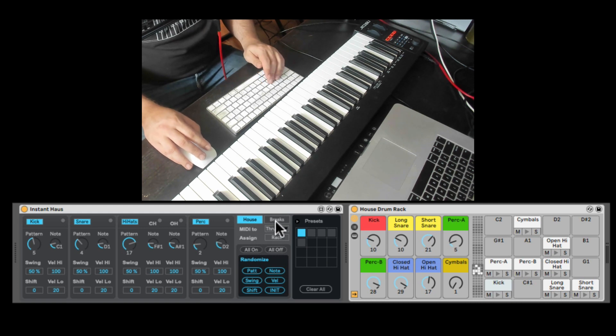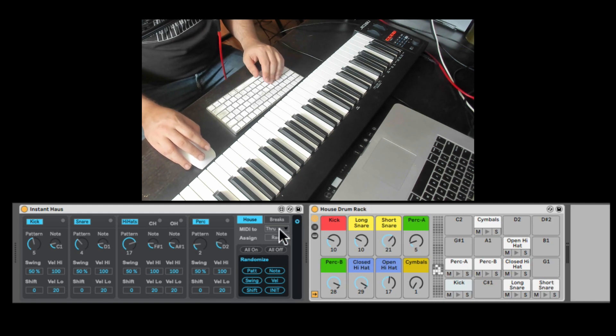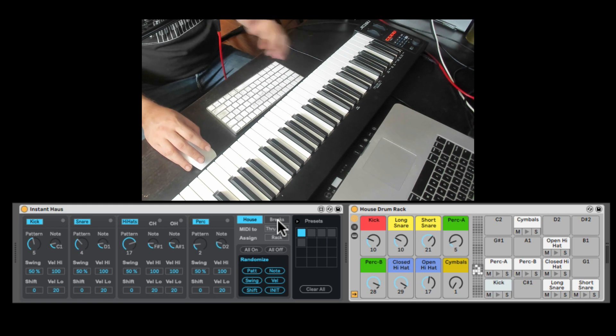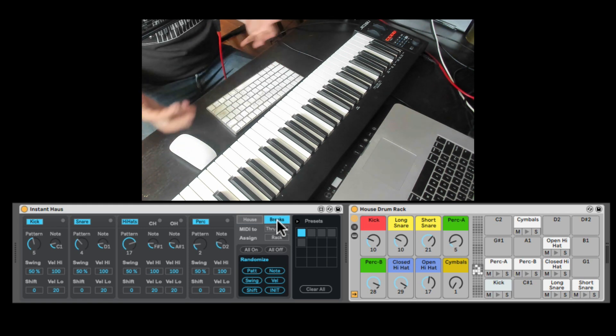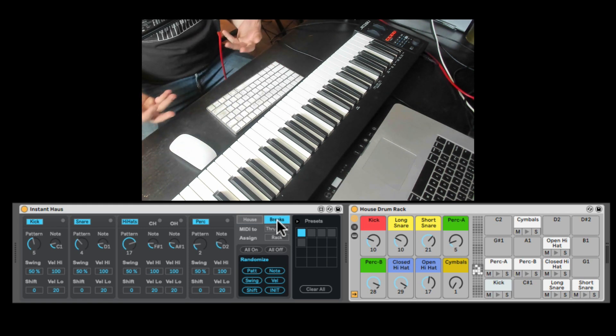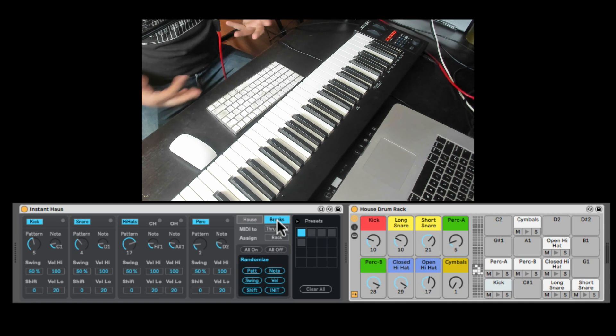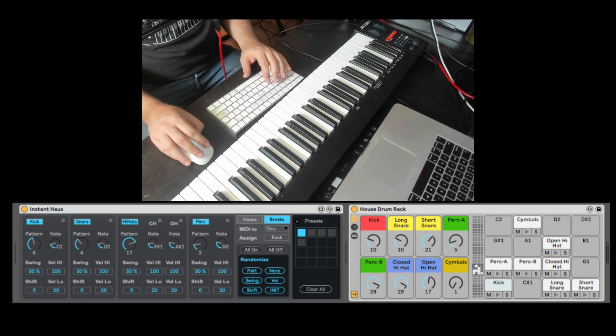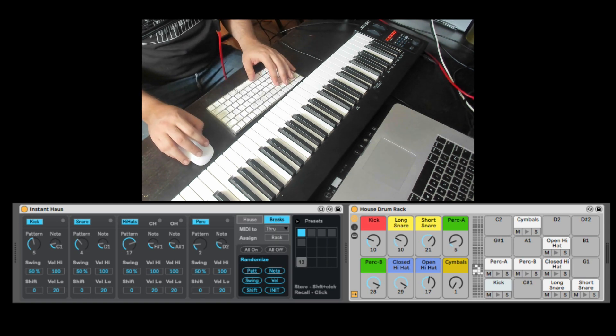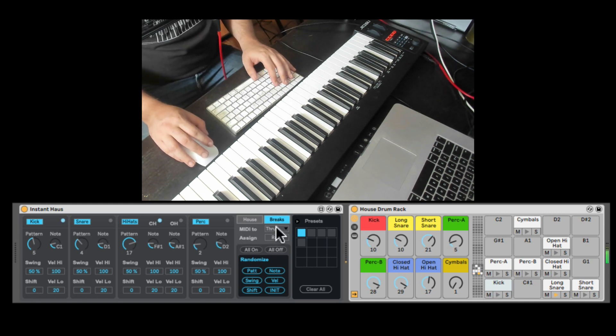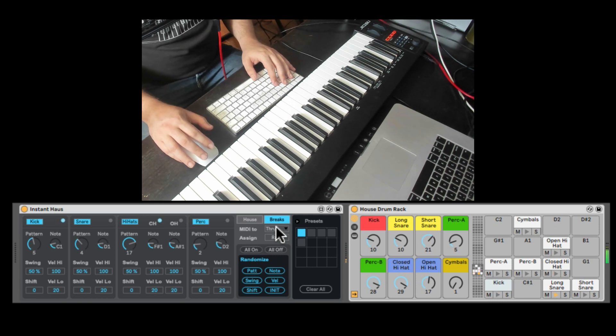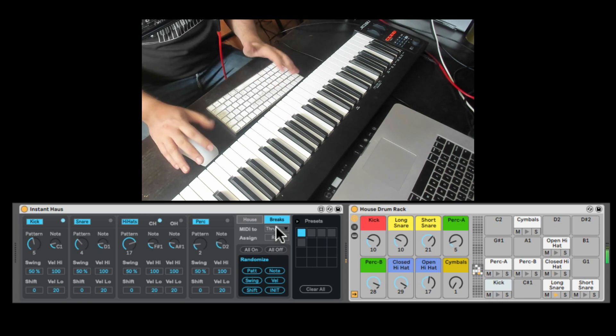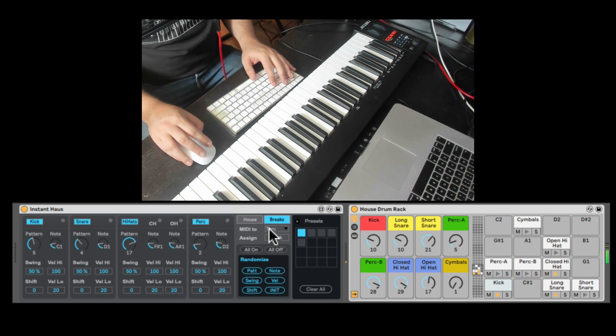And you can even fold this. And right here we can change all the patterns to breaks. So these are just different patterns, not just house patterns, just breaks patterns. Give us a different, probably would work in a different BPM. But let's check it out. So gives us a bunch of patterns for breaks, which is super dope.